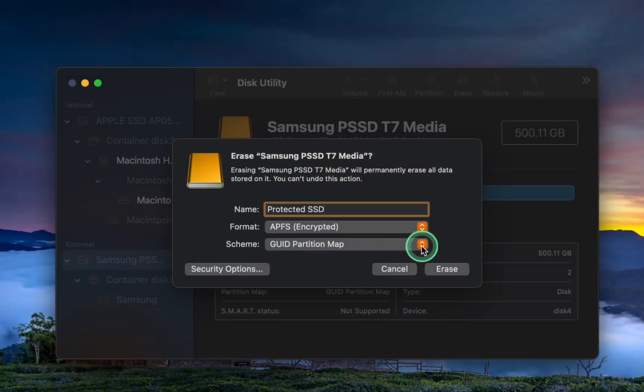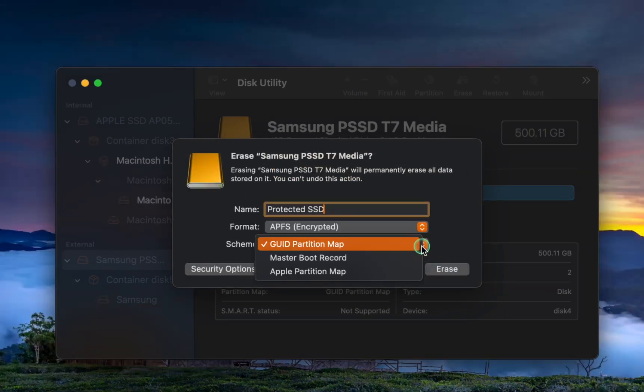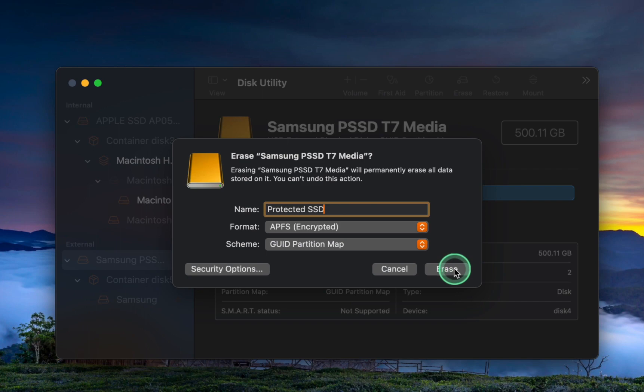Next, choose GUID Partition Map from the Scheme pop-up menu and click Erase.